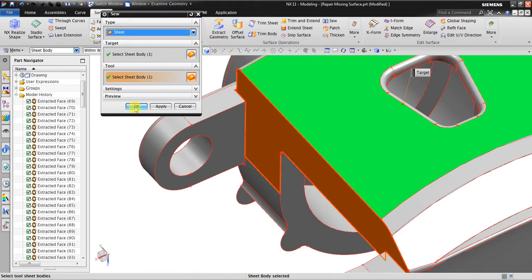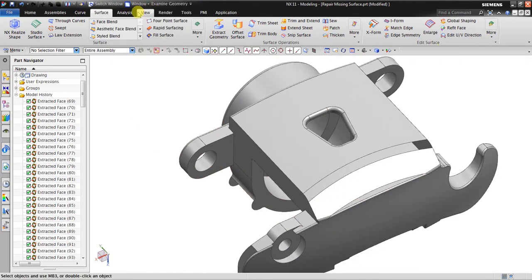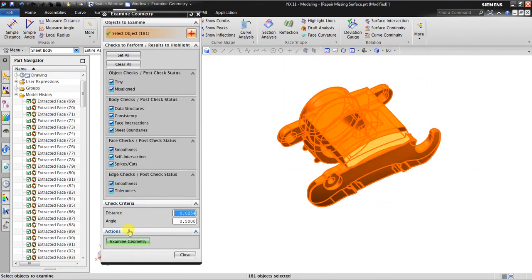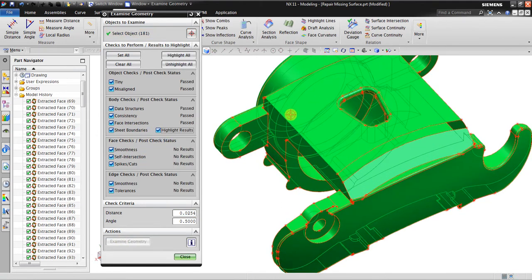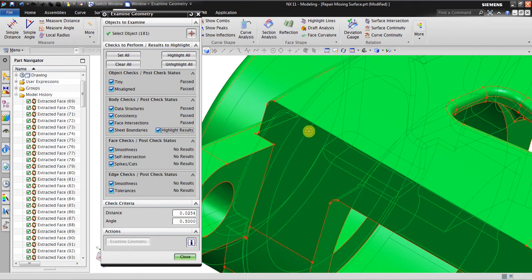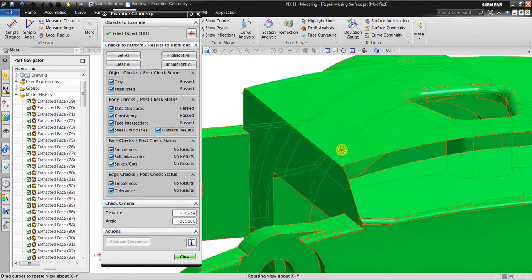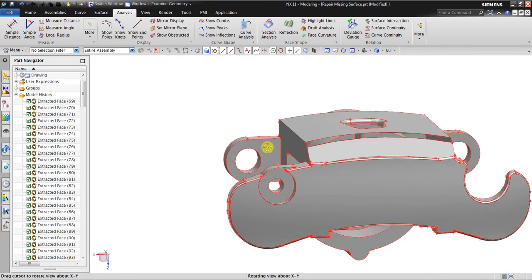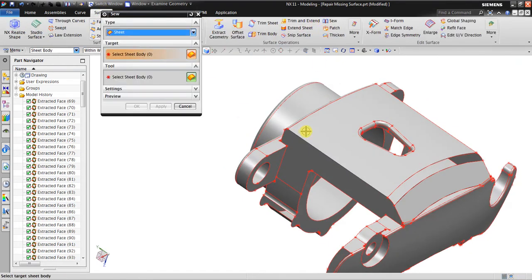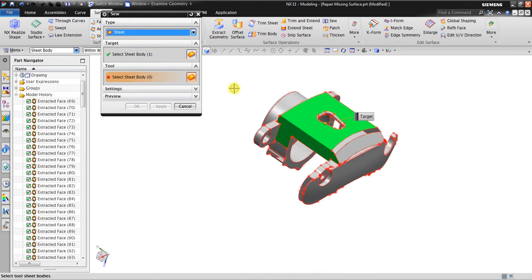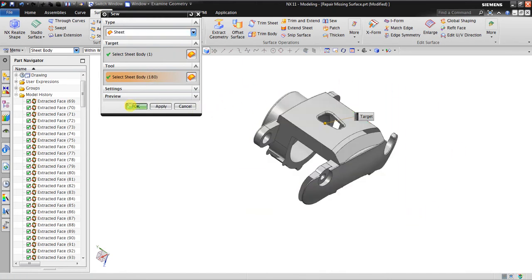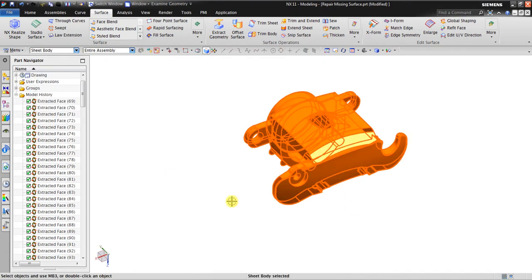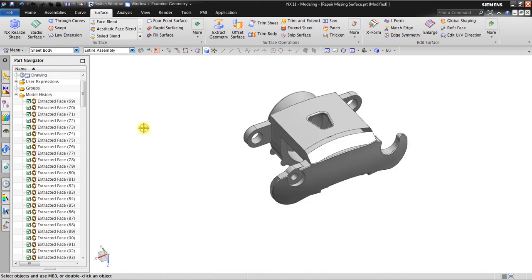It means we have to do a sewing operation. Go to Surface, click Sew, select this surface and this surface, click OK. Go back again to Analysis, Examine Geometry, and highlight the result. As you can see, I already merged this surface with this surface using Sew, so it will no longer show red edges here. The next step is to combine all the surfaces — click this one and the rest — click OK. This becomes one sheet body.